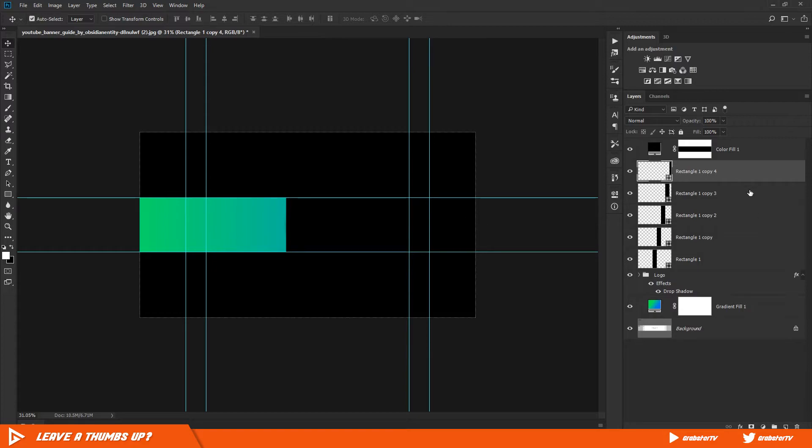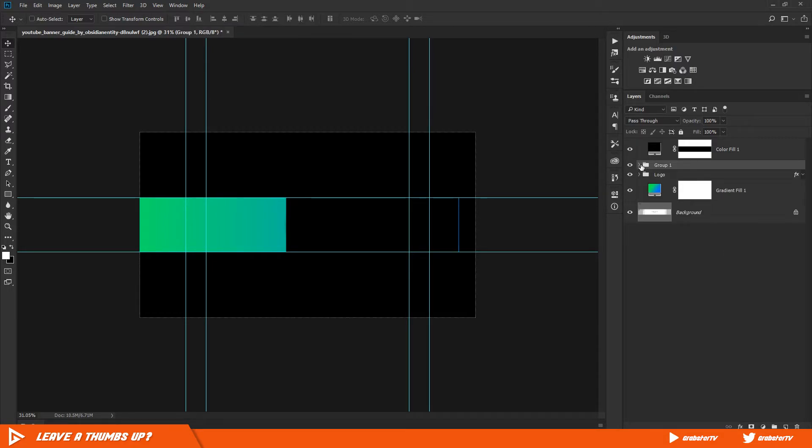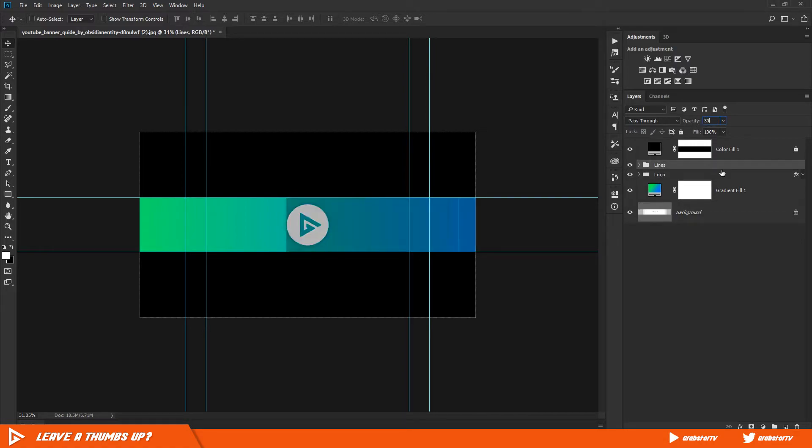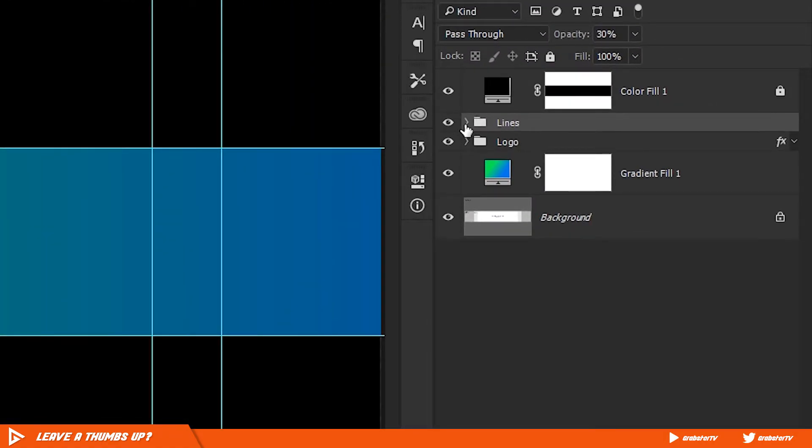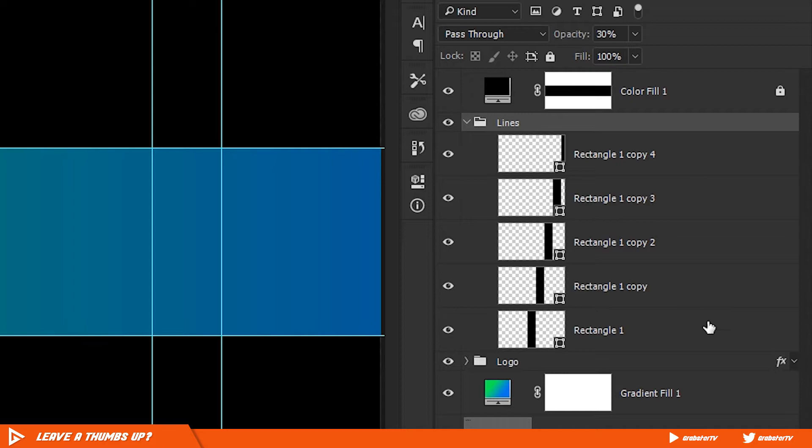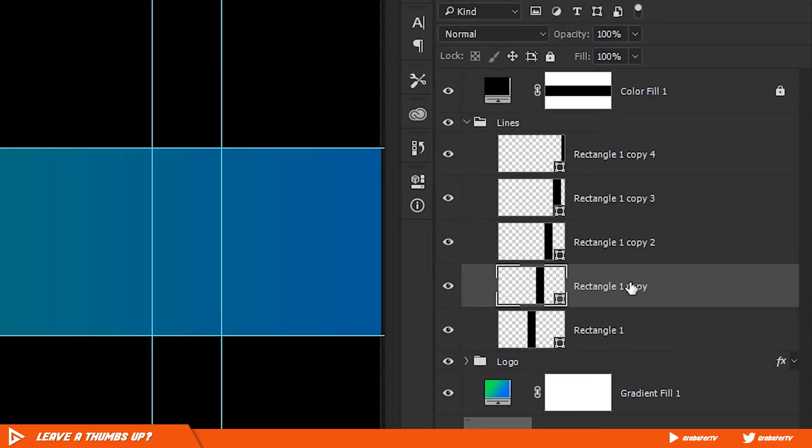Once you're done, group them together by pressing Ctrl G and change the group opacity to 20 or 30 percent. Select the first rectangle and change its opacity to 30, then select the one above and change its opacity to 50 percent, and so on.